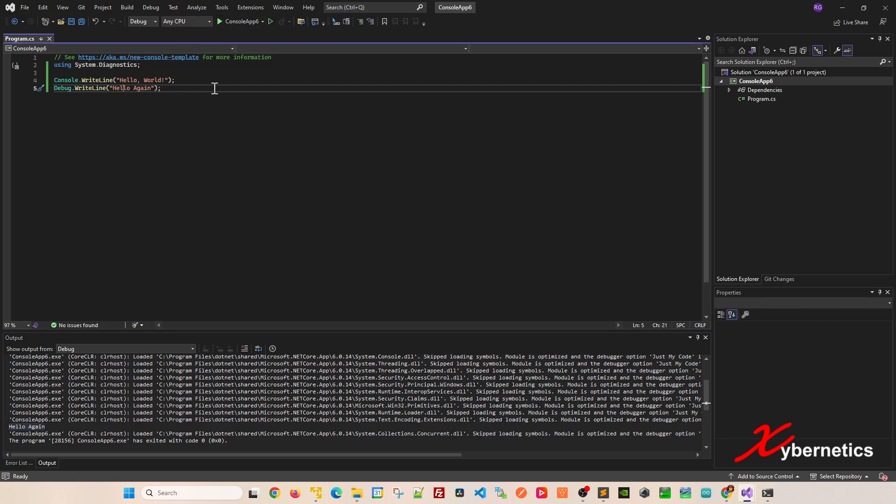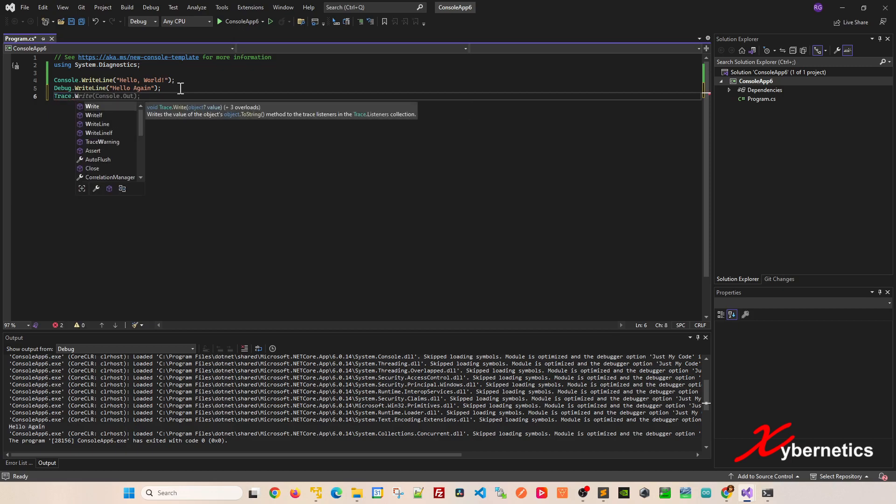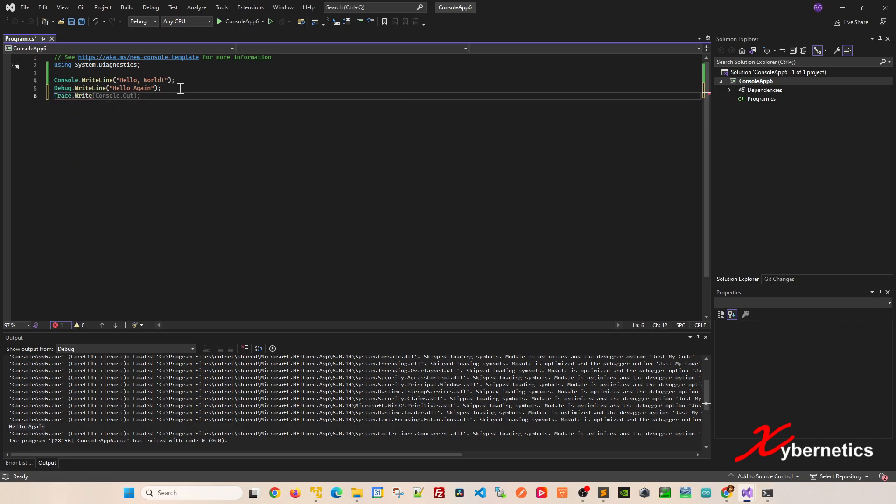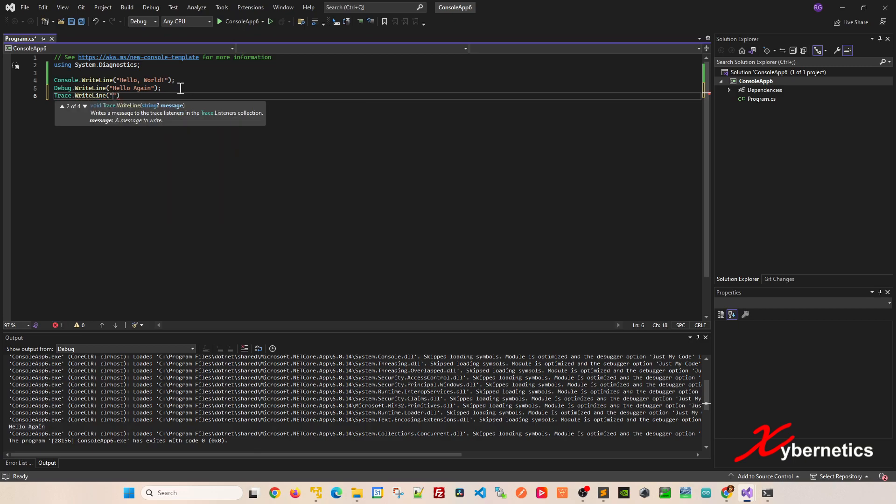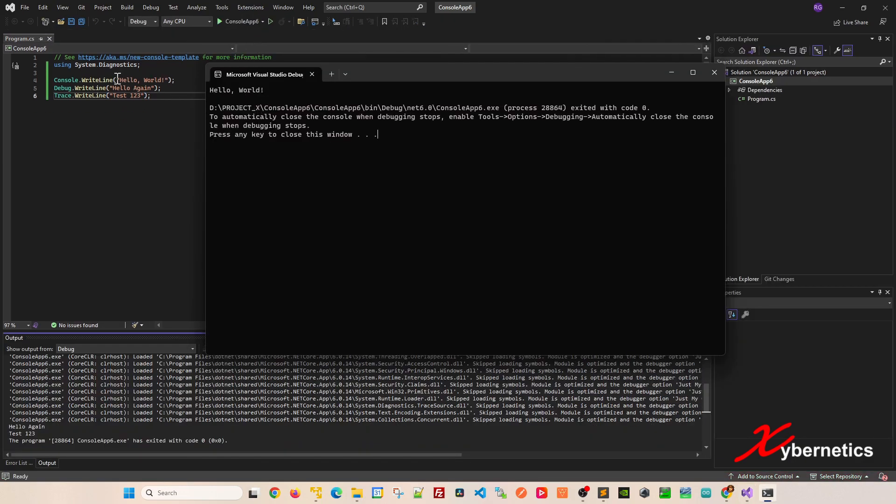Another way to output debug messages is using trace.WriteLine. If you run this now, you can see that console.WriteLine outputs to the console session, and both debug and trace output to the output window.